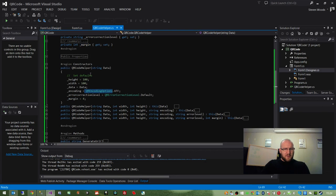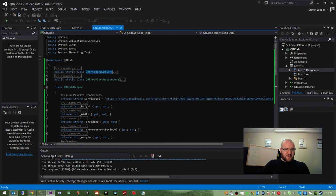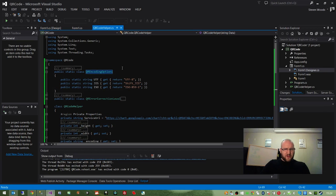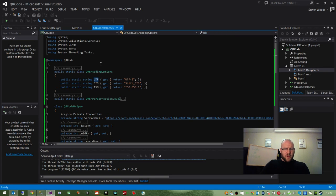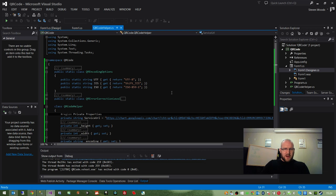Incidentally, these encoding options are separate classes, static classes up here, which are accessible to the main class. These are just C sharp depictions of what each parameter requirement is for the API. So if we say QR encoding options dot UTF, then it passes that parameter into the URL down here.